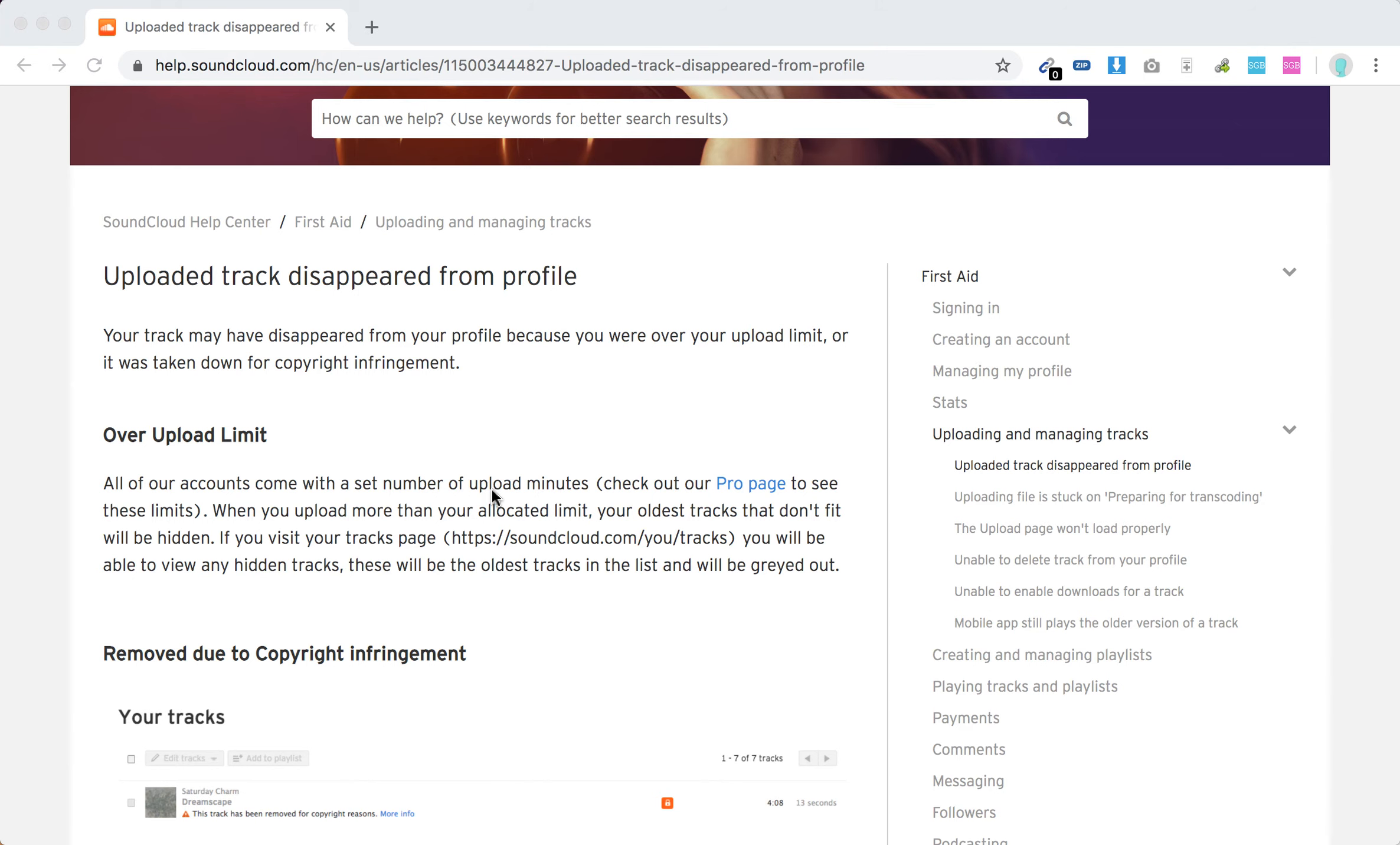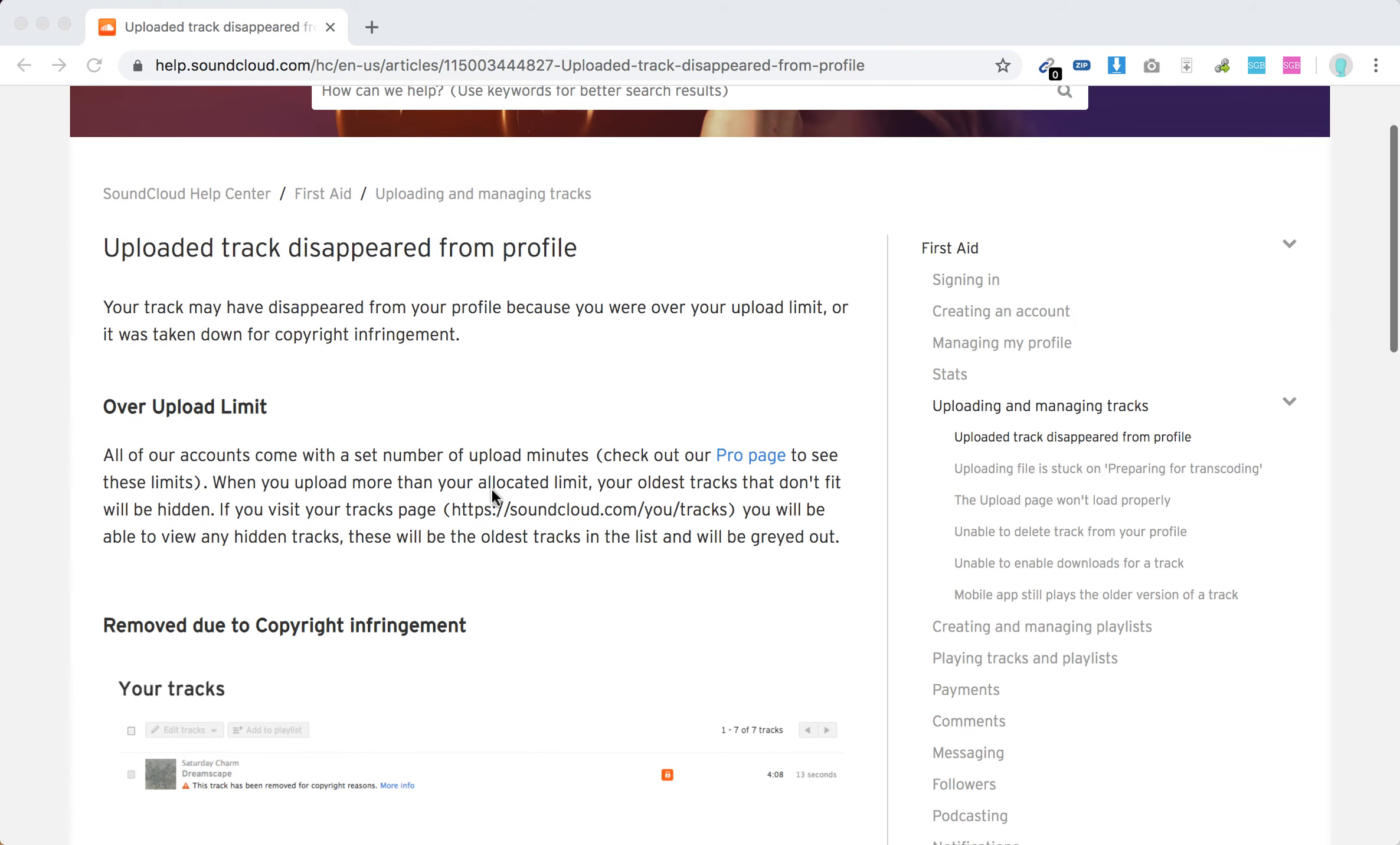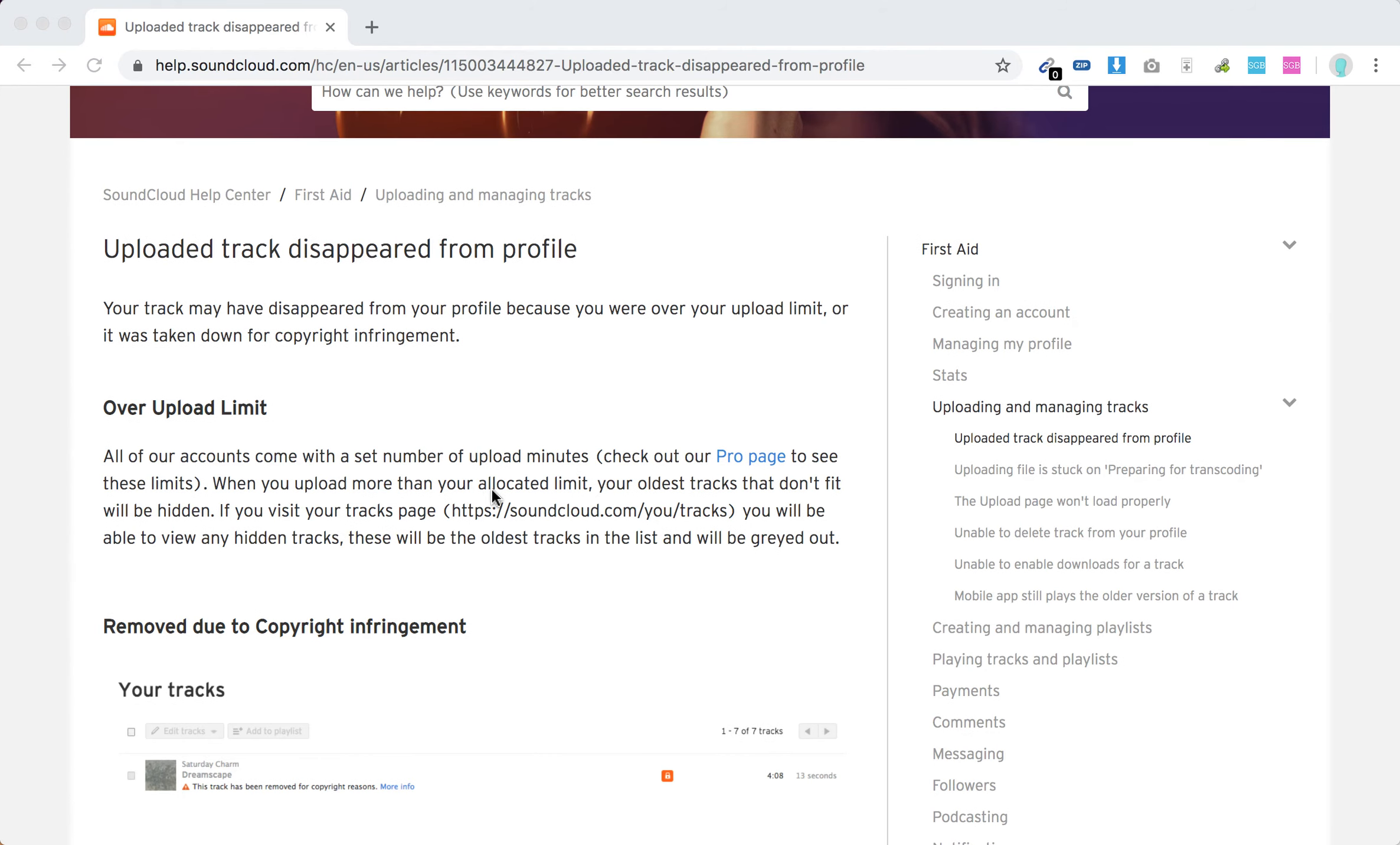So first, the reason could be that you have reached your upload limit. For example, it can be three hours if you're just using free SoundCloud profile.